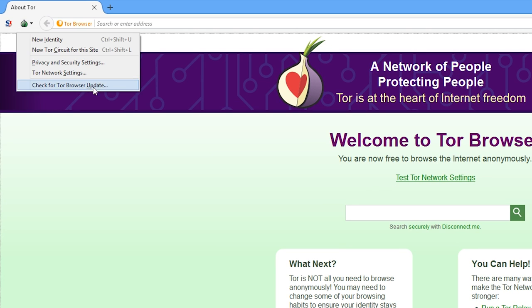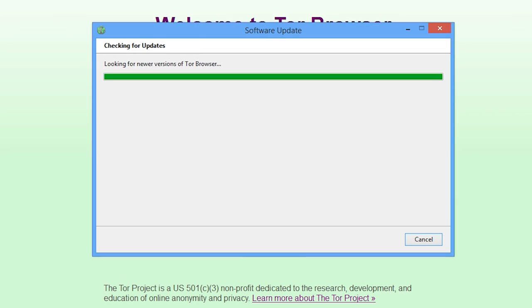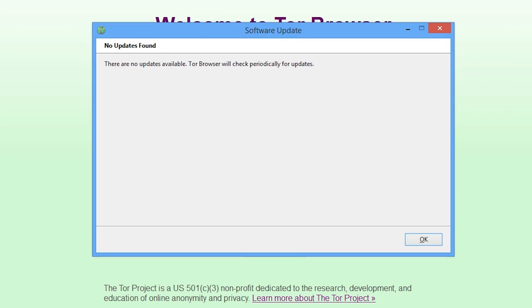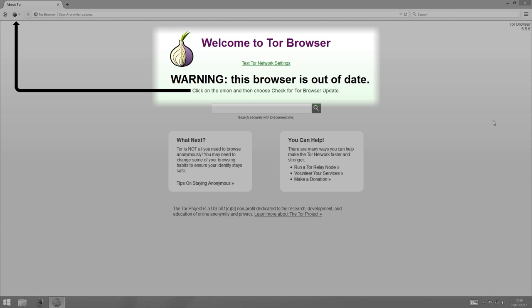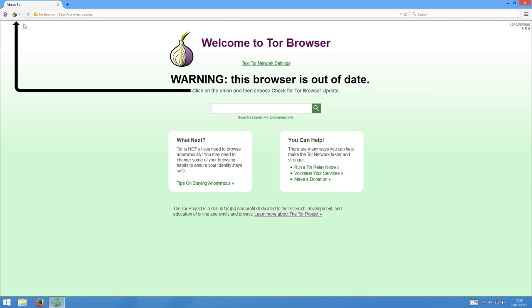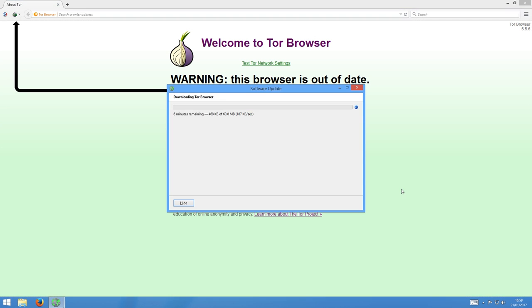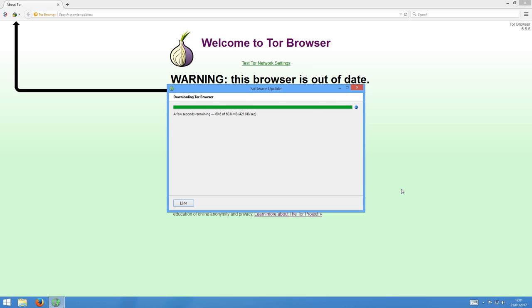And also on this menu is an option to check for Tor Browser updates. You can click on this to check if there is a software update. The developers of the Tor project are constantly updating the code of Tor Browser to make it more secure and to add new features and fix software bugs. So you'll want to keep your Tor Browser up to date to keep it secure. If your Tor Browser is out of date and needs to be updated, you will also be informed of this on the Tor Browser home screen, which is the first thing you see when you start it up. If you're told you need an update, click on the onion icon and then click on check for Tor updates, and the wizard will automatically download the updated version of Tor.